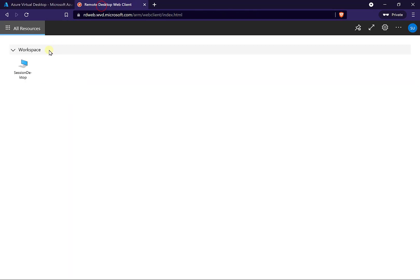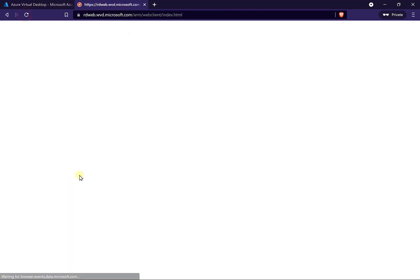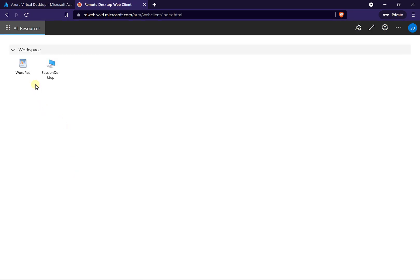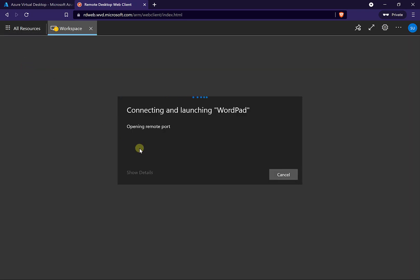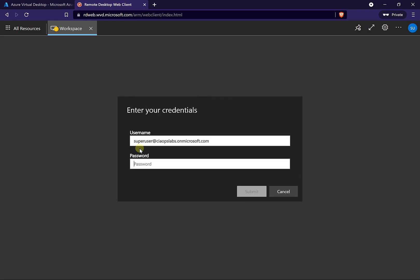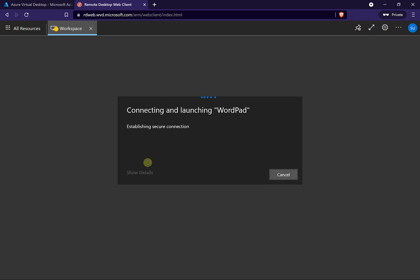So let's go back to our client here and refresh our workspace to see what is displayed. What we should see when it refreshes is the WordPad icon — this is the application we have just published to the workspace for our users. If I select this, I'll need to log in as you would for a virtual machine, going through that normal identity login.